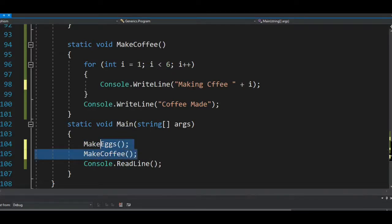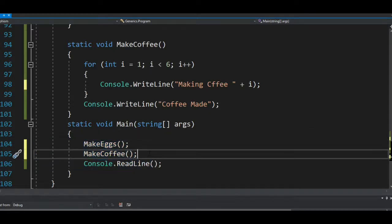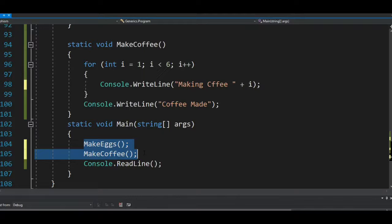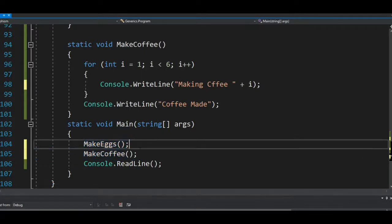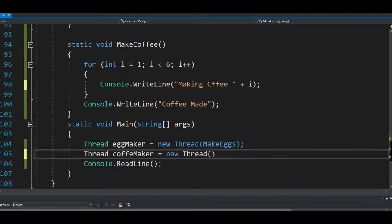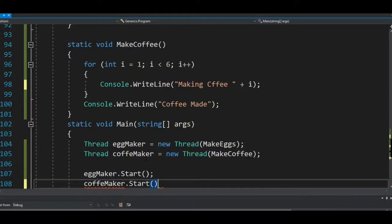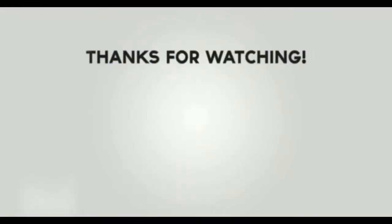That is where asynchronous programming comes in. In the next class, we'll talk about asynchronous programming where we can have just one thread and multitask — these two methods won't wait for each other, and whichever finishes first delivers its results. For now, play with the multi-threading we've covered here and understand how it works.